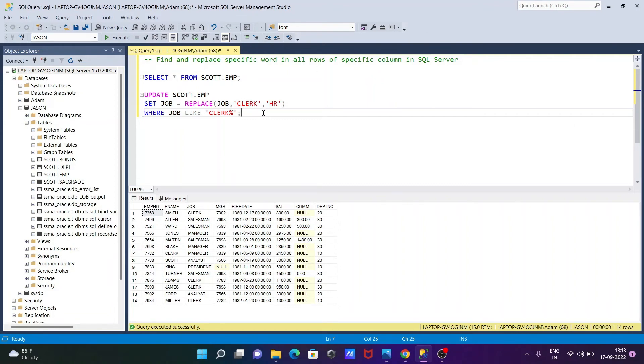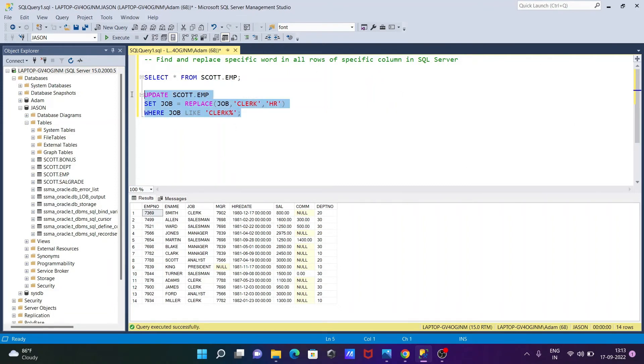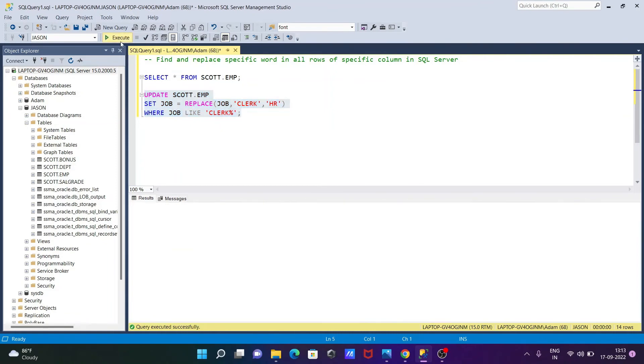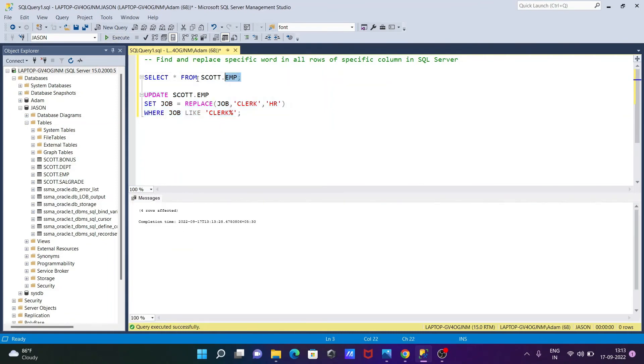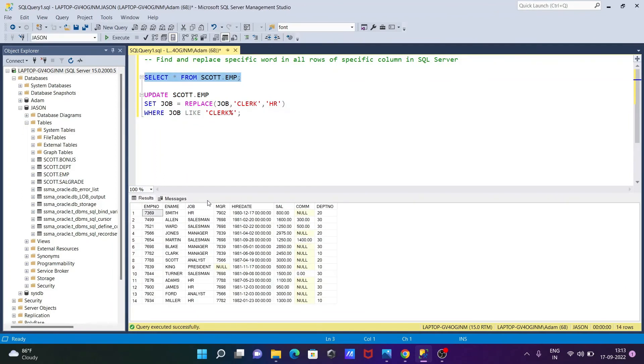So now you can see four rows affected. So wherever it found the CLERK, that replaced with the HR. So HR, you can see HR, HR, HR, HR - that replaced.